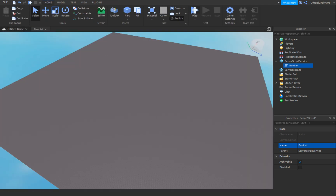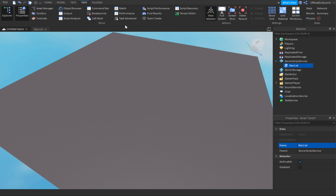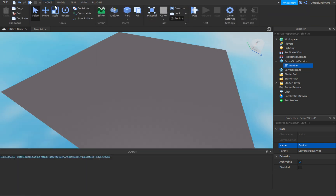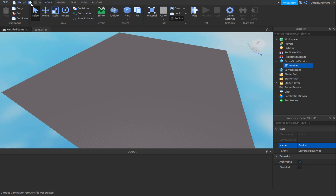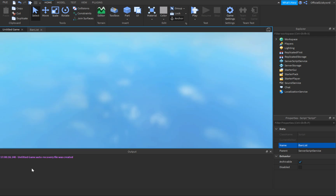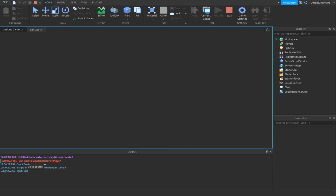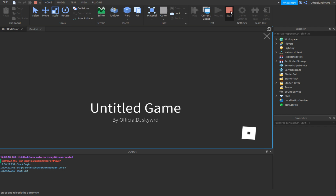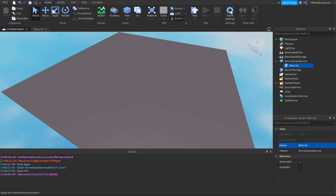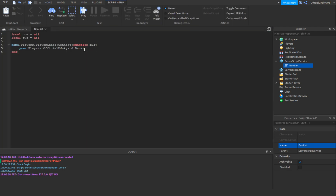If I run this, you'll see in the output that it says 'ban is not a valid member of Player.' So we need a different approach. This runs every time a player joins.